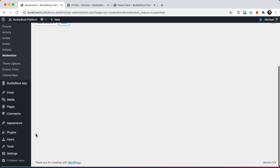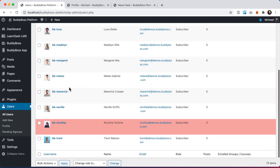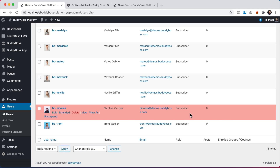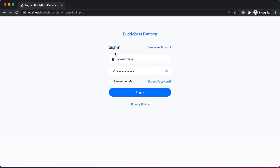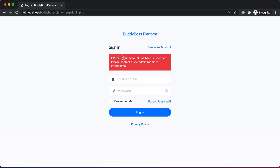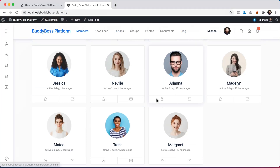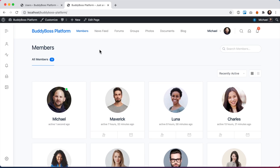We can also go into the users directory where Nicolina is highlighted red and shown as suspended, and I could click unsuspend from there as well. Now let me show you from Nicolina's perspective what happens if she tries to log in. After entering her credentials, she gets: 'Error: your account has been suspended. Please contact site admin for more information.' She's suspended and cannot log in. Back on the front end, Nicolina does not exist in the members directory and all content from her is now removed.